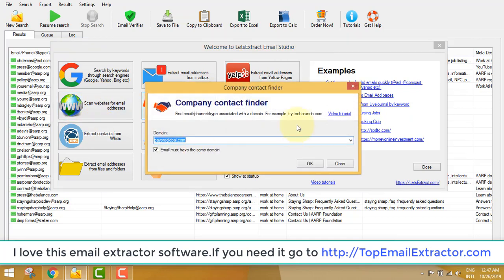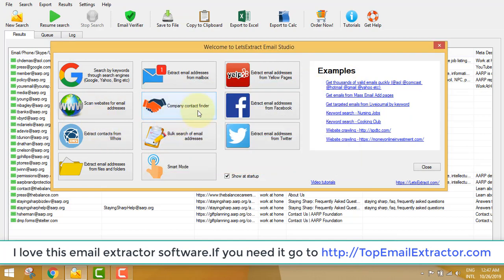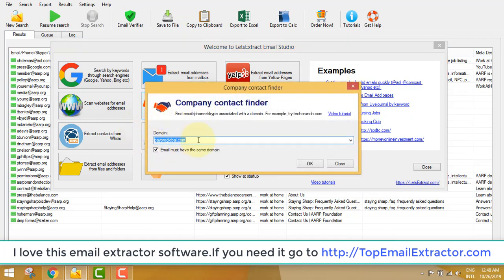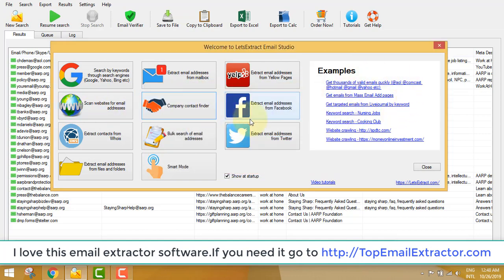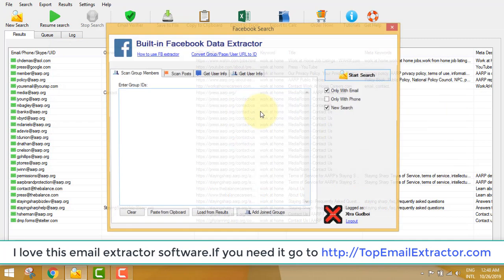The next feature is the company contact finder. If you want to find the email addresses of employees of a certain company, you just enter the domain name and it finds all the emails — for example, john@companya.com or smithy@companya.com — everything. You can find all the contact email addresses of employees from a certain company.